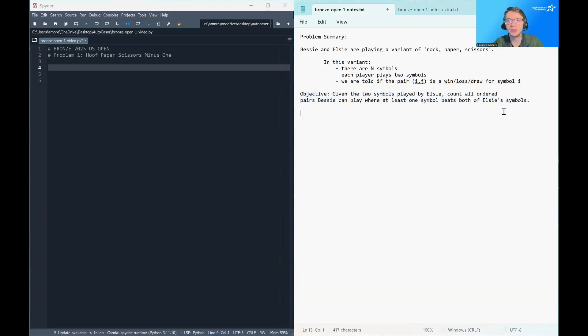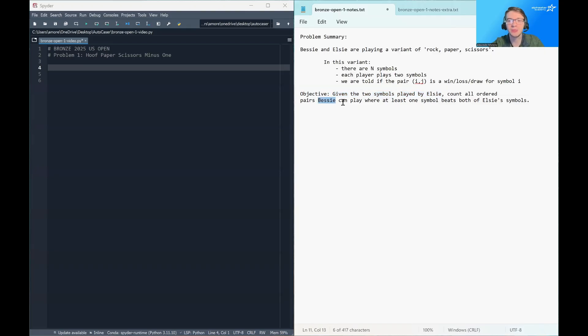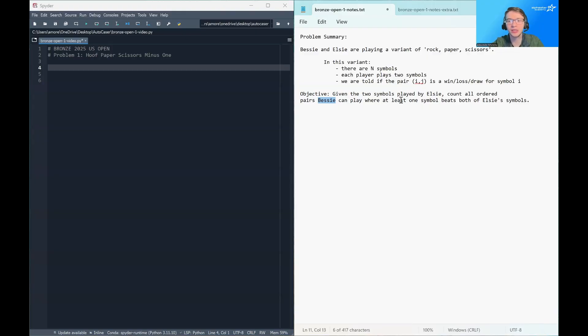And the objective that we want to work out here is, given the two symbols played by Elsie, we want to count all ordered pairs, so all possible plays from Bessie, that guarantees Bessie wins. And what that means is Bessie has to play at least one symbol that beats both of Elsie's symbols.